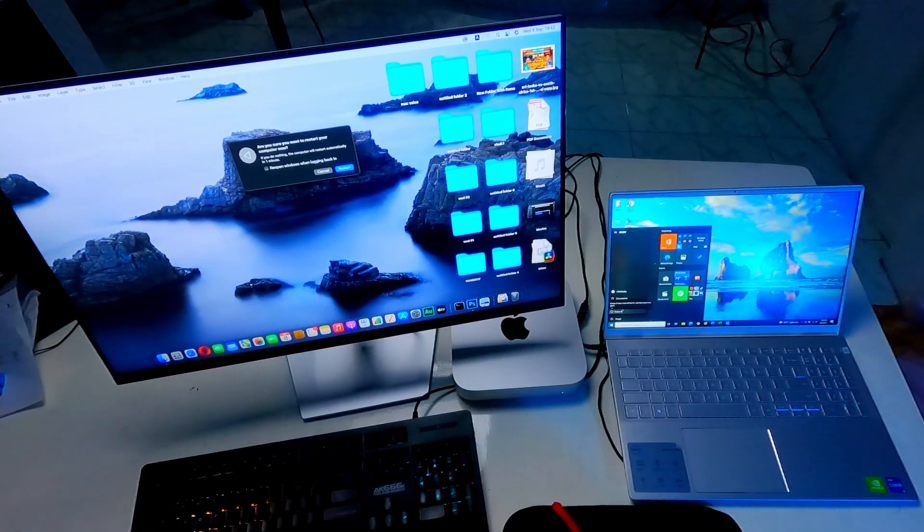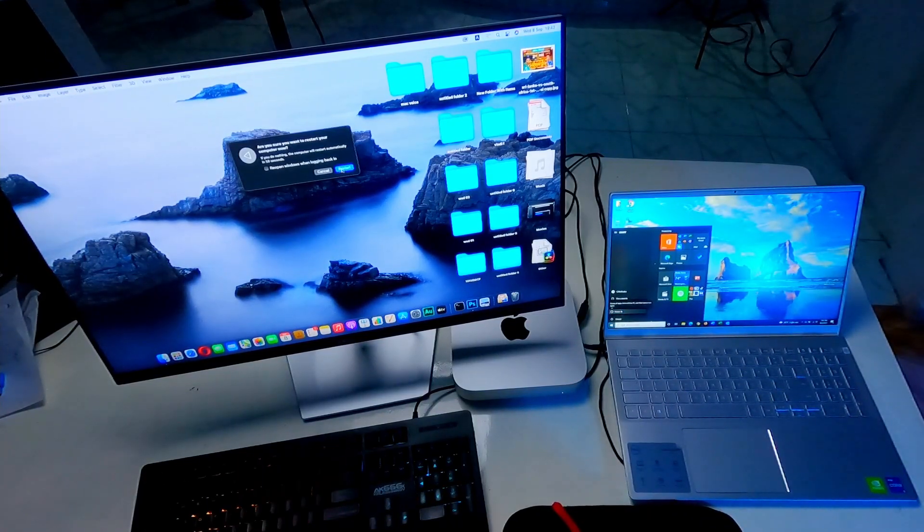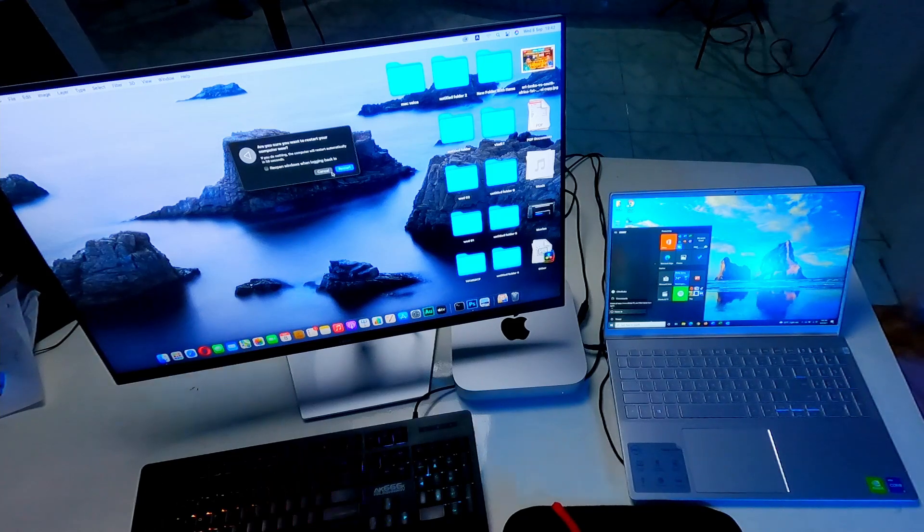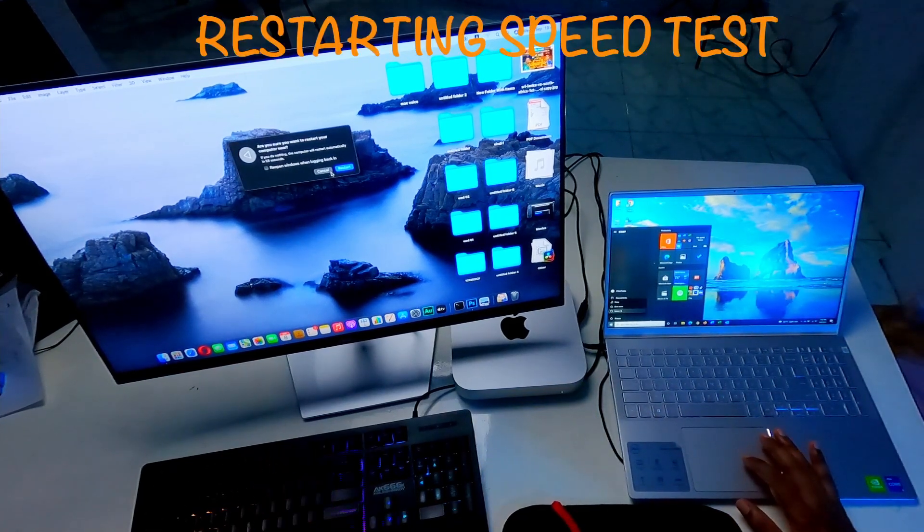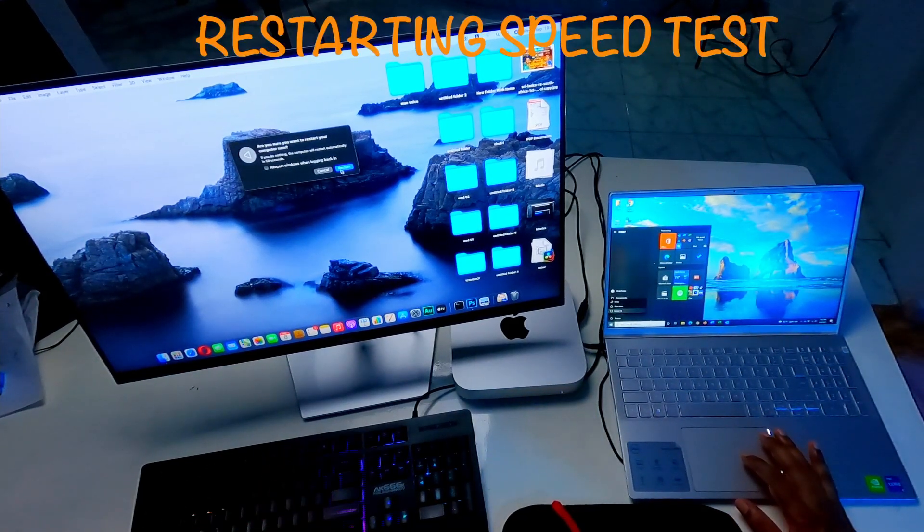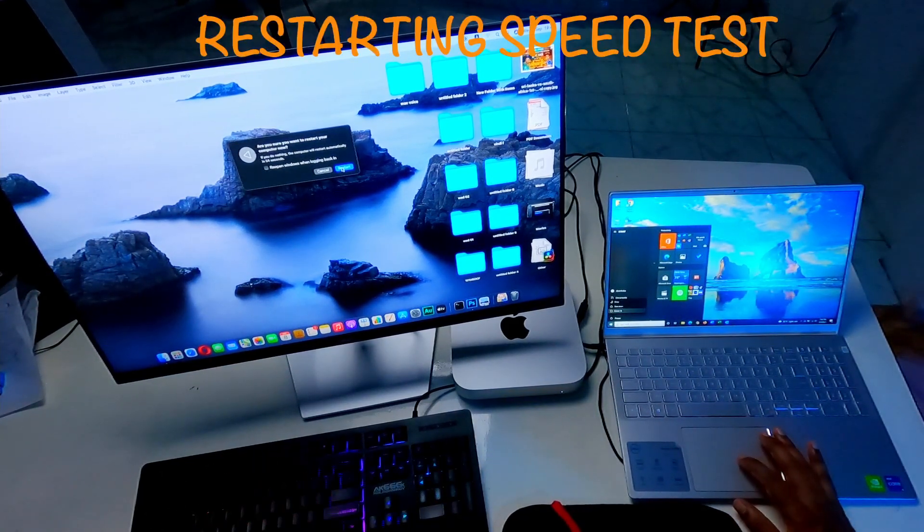So I am going to test restarting speed. And I make sure restart both computers in the same time.